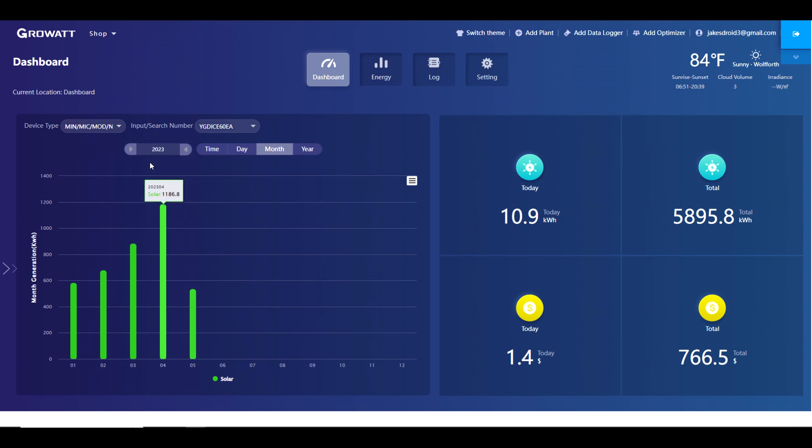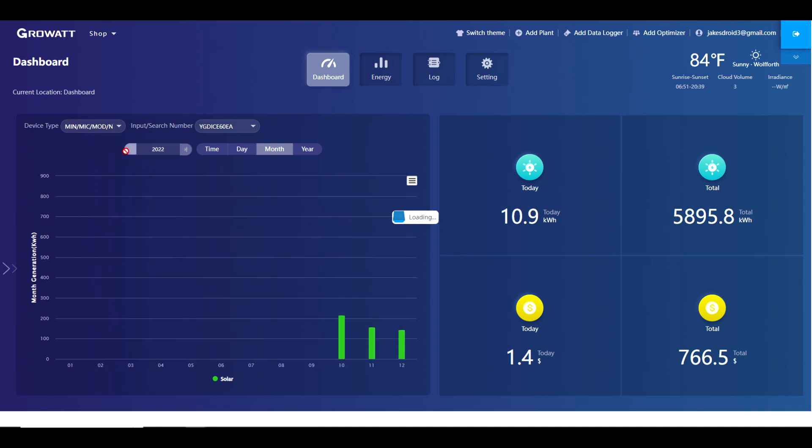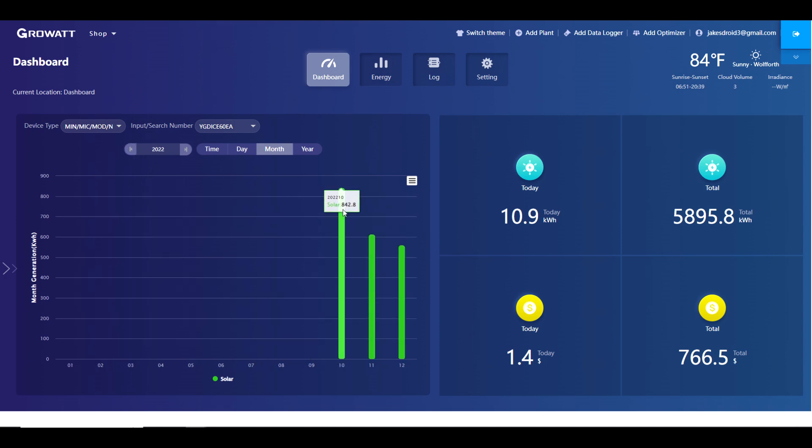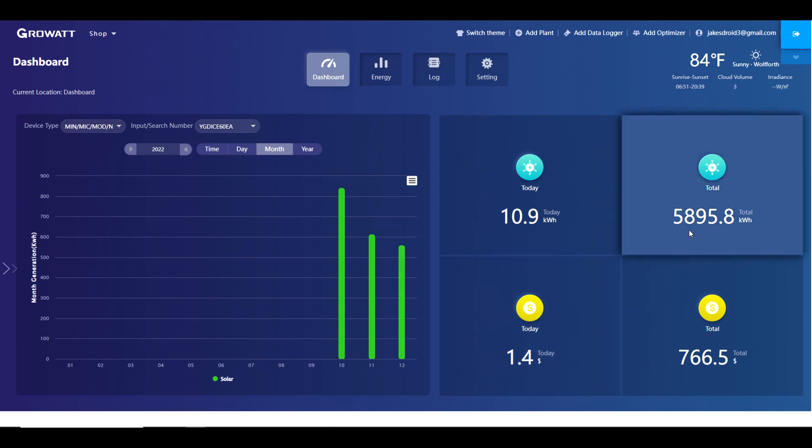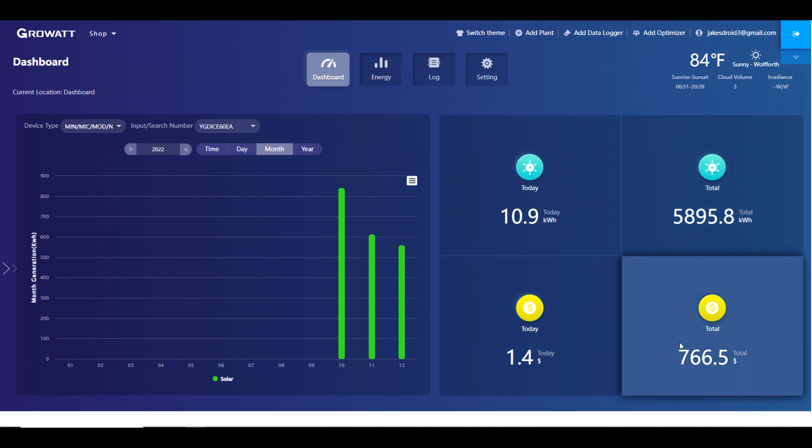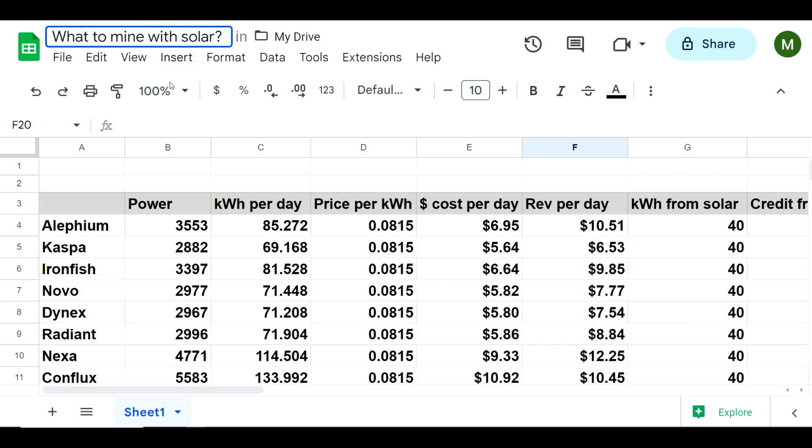It's currently the 13th, so we've got roughly 17-18 days left in the month. If we take a look at last year's production, obviously October was the best, then November went down and December went down even more. Overall we've created about 6,000 kilowatt hours, which has saved me quite a bit on my electric bill. At 13 cents per kilowatt hour, that would be roughly $766.